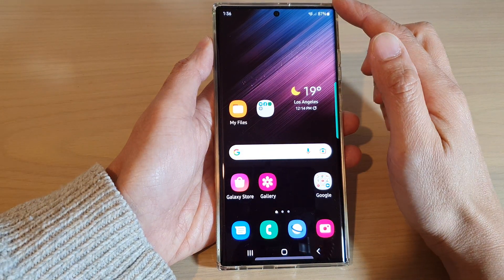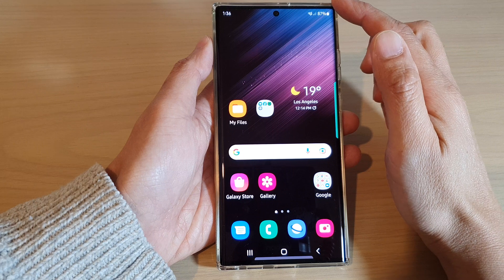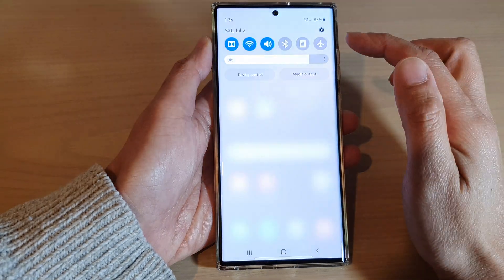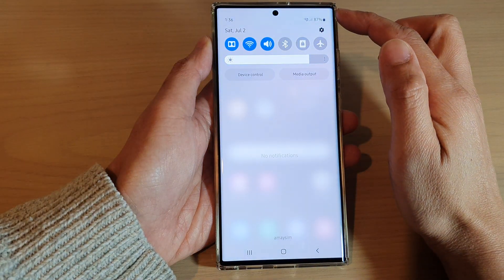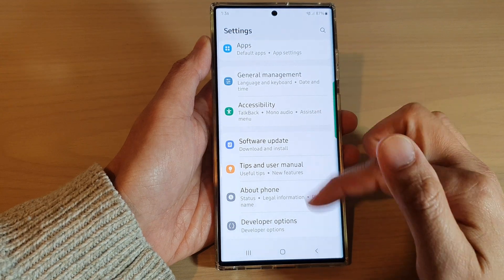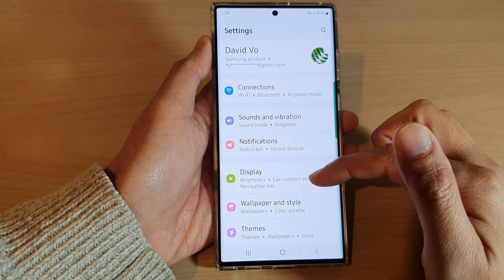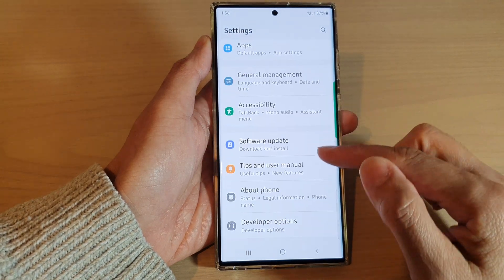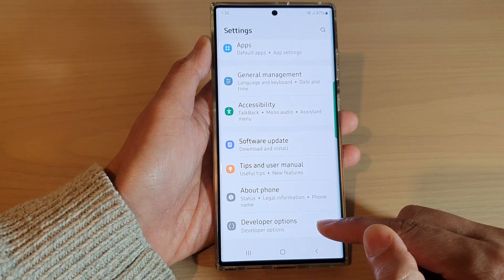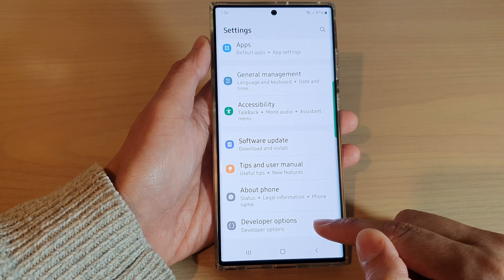From the home screen, swipe down at the top and tap on the settings icon. In Settings, swipe up to go all the way down to the bottom and tap on Developer Options.